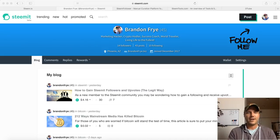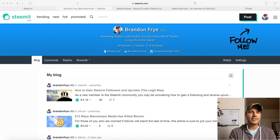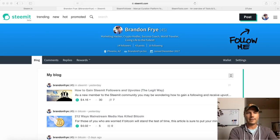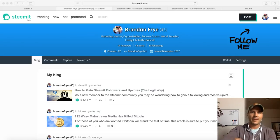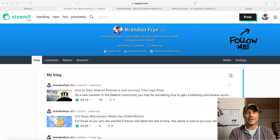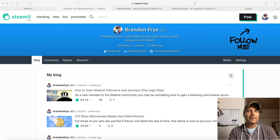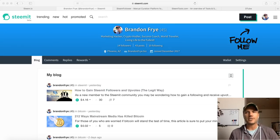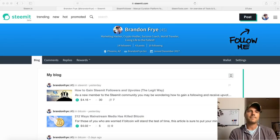All right guys, Brandon Fry here, and I want to give you my review of the Steemit social media platform. I've been using it for five days now, so I feel like I've gotten a little bit of a grasp of how this works. There's still a lot of things I need to learn, and you're not going to learn everything in your first week using Steemit either. But first of all, let me just explain what Steemit is.